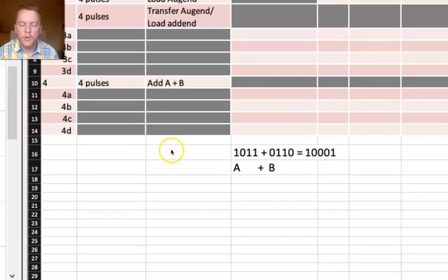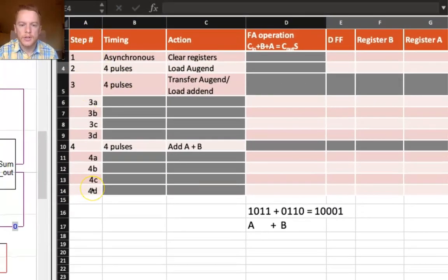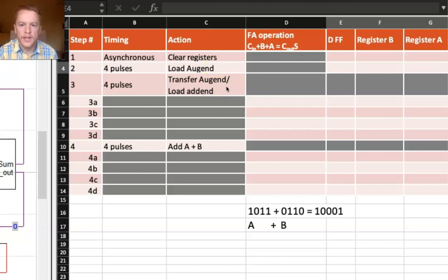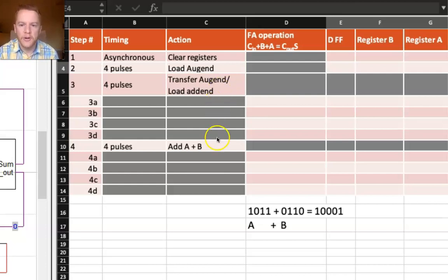So the four main steps are shown over here on the left. First I want to clear all the registers. Then I'm going to load in the augend, or the A value. Up next I will transfer that A value while I'm simultaneously loading in the B value. After all that work I finally get A and B where I need them to be, and then I can add them together over the next four clock pulses.